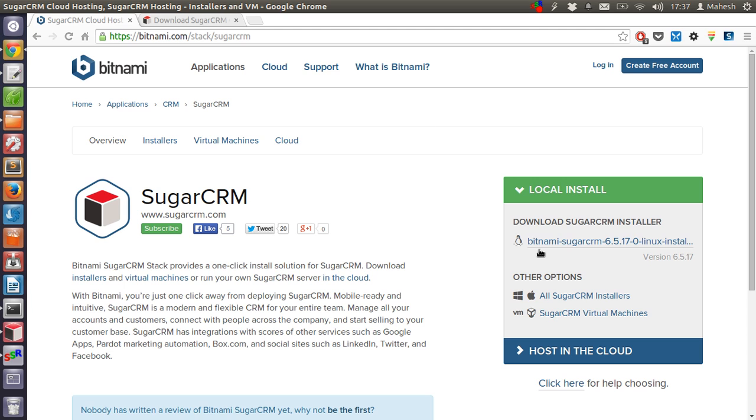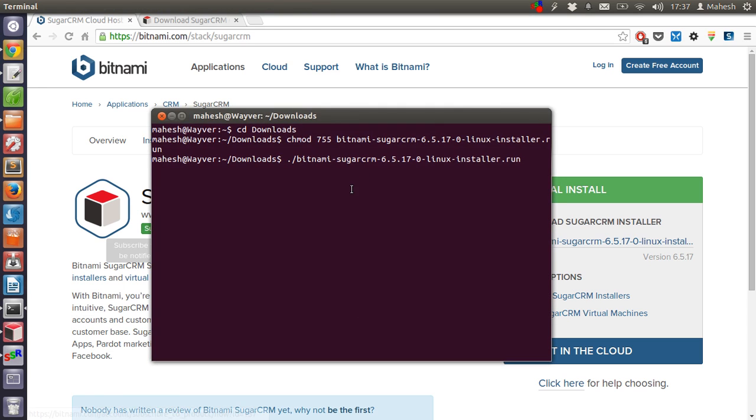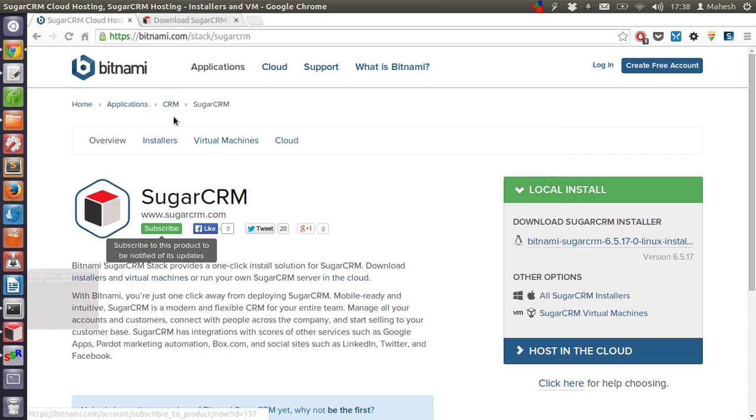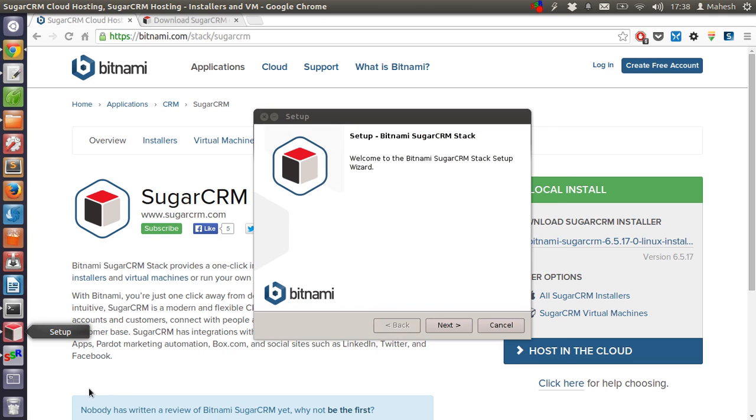Then you have to change the file permissions if you are on Linux. Make the installer executable by changing it to 755 permission level. Once the installation starts running, you will be given this setup instruction.